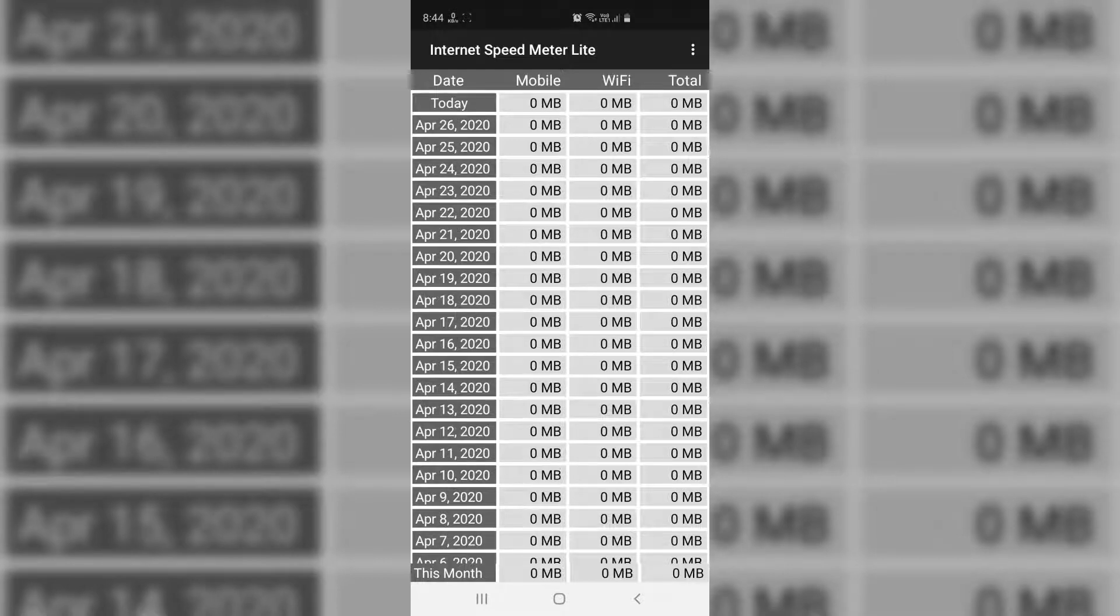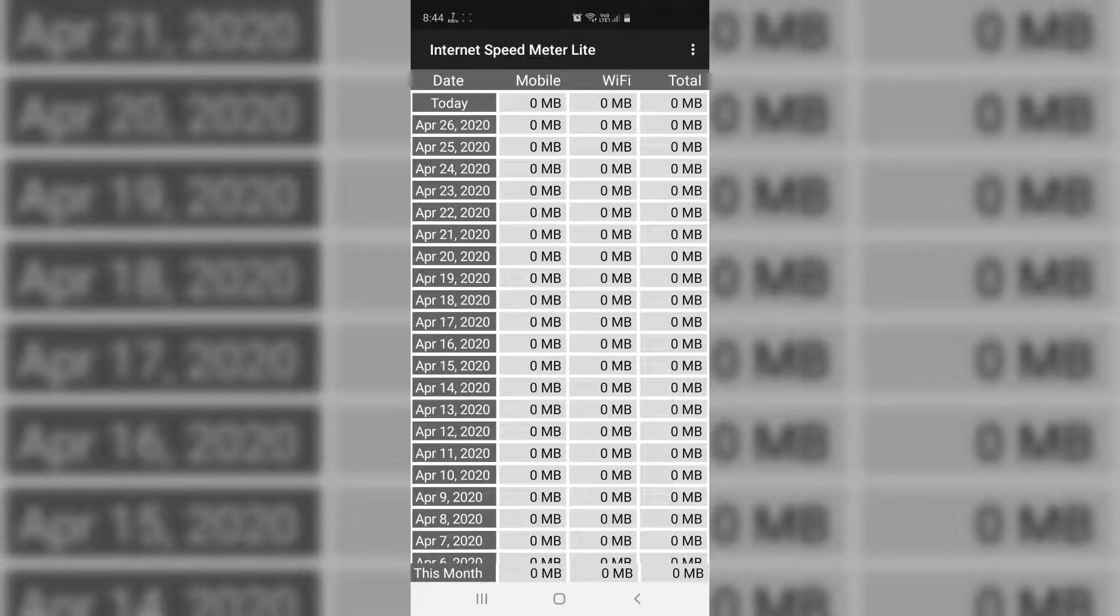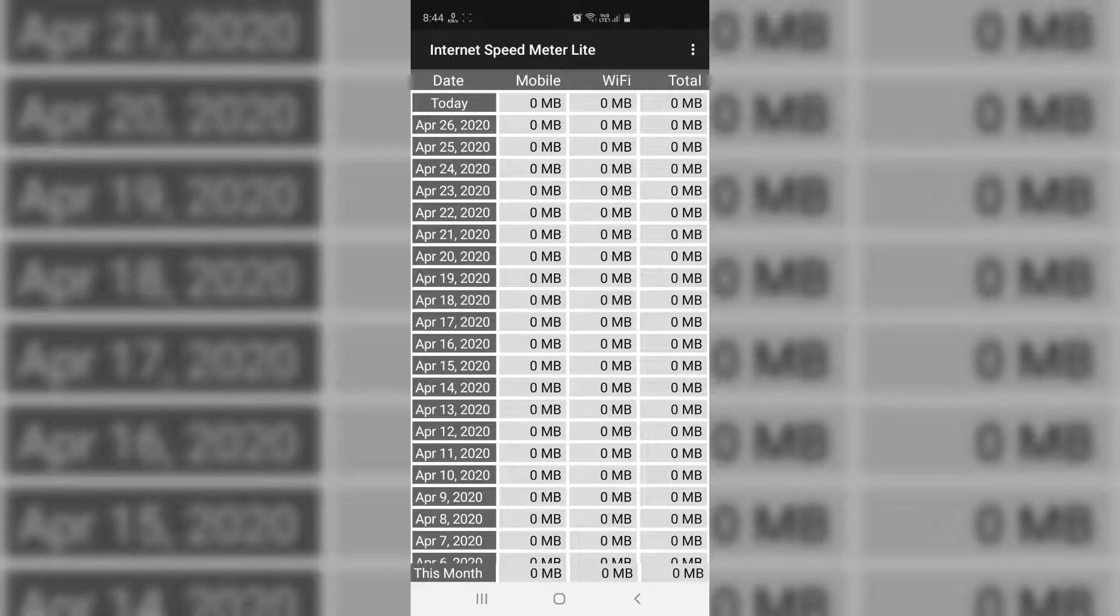That means each by each date, if you're using this app, it will show all the details. Like if you're using any mobile data connection, it will show how much total connection you have used.